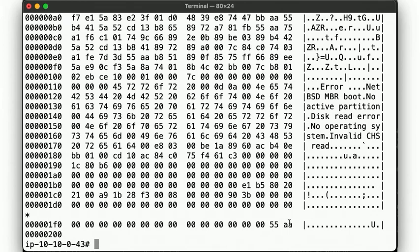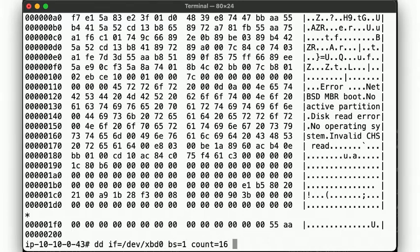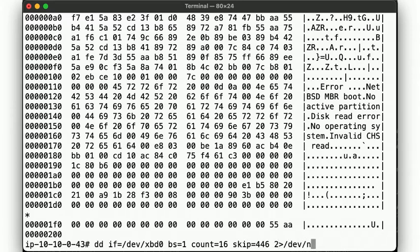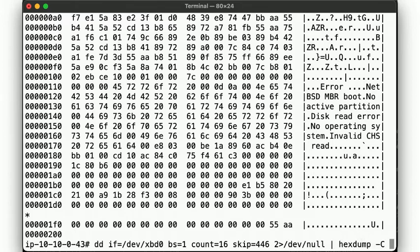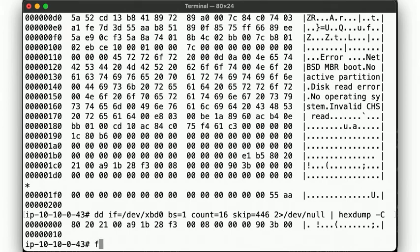So let's take a look at the first partition alone. We know it's 16 bytes in size at offset 446. So here it is. And so these 16 bytes describe the first partition entry, shown by fdisk, like this.